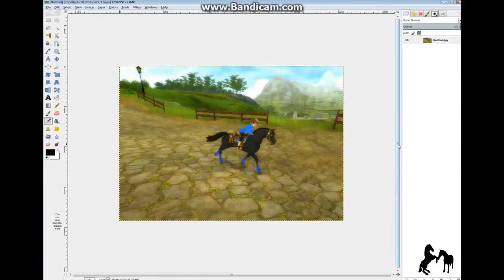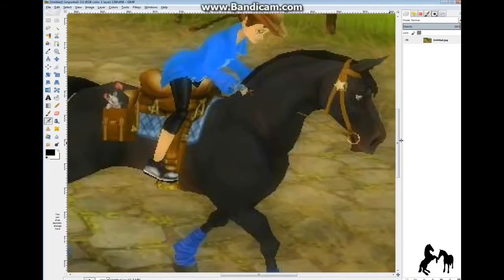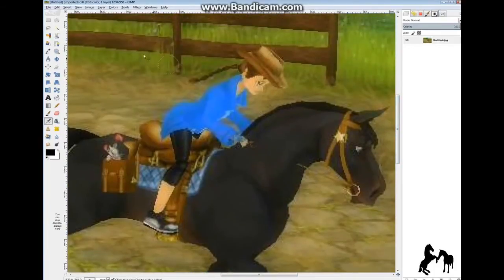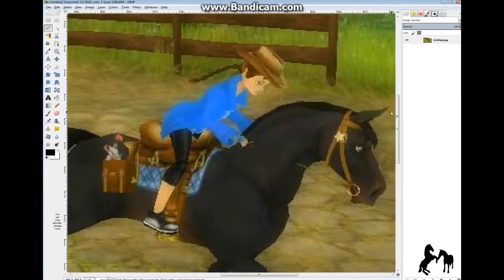So you zoom in, and we'll use the free select tool — the lasso tool — and just click around the horse so that you get the whole horse image. And if you want the rider on it, you can include that too.